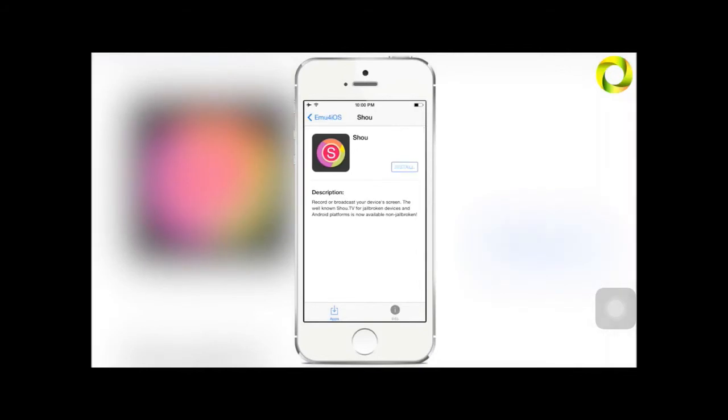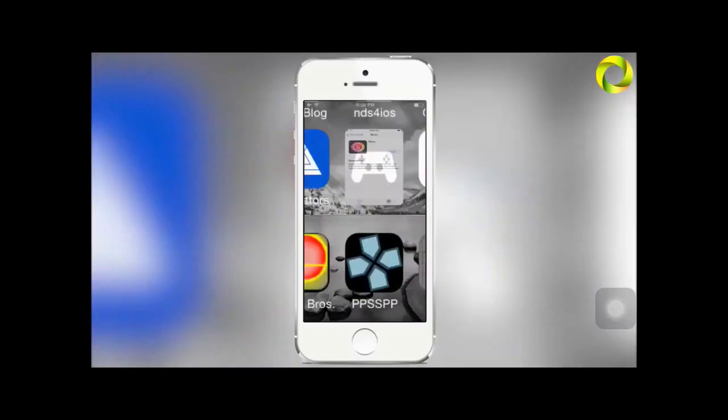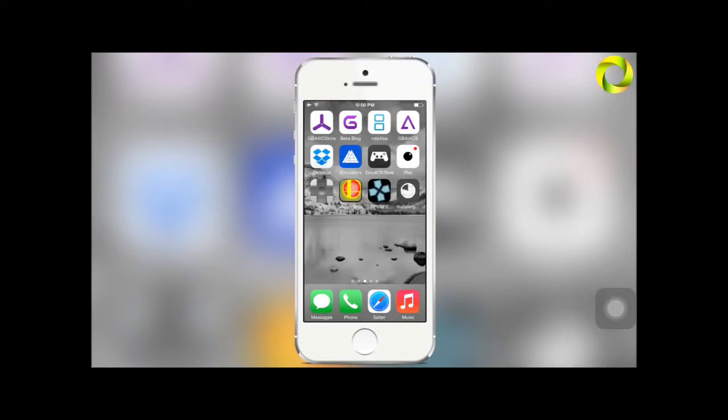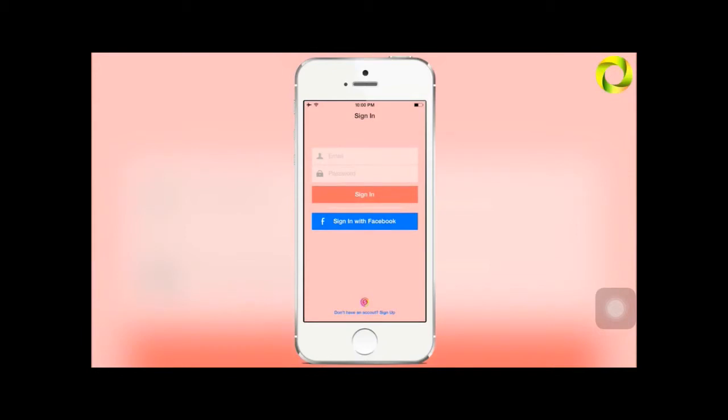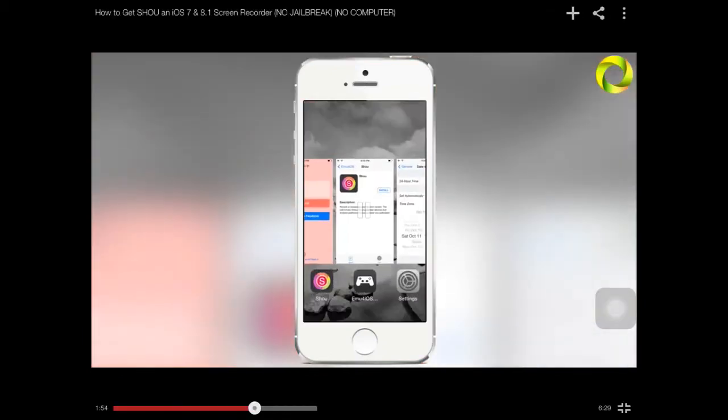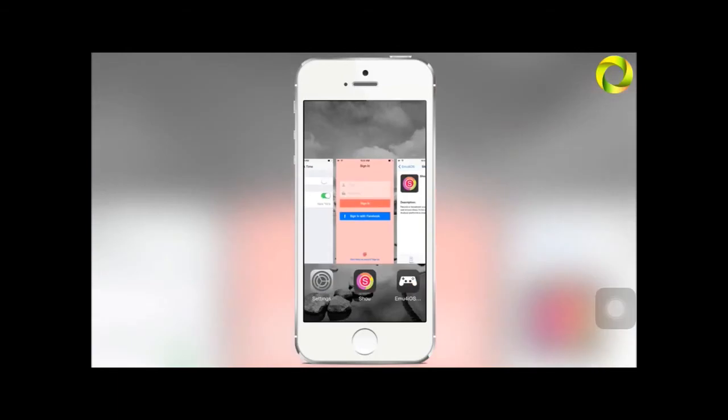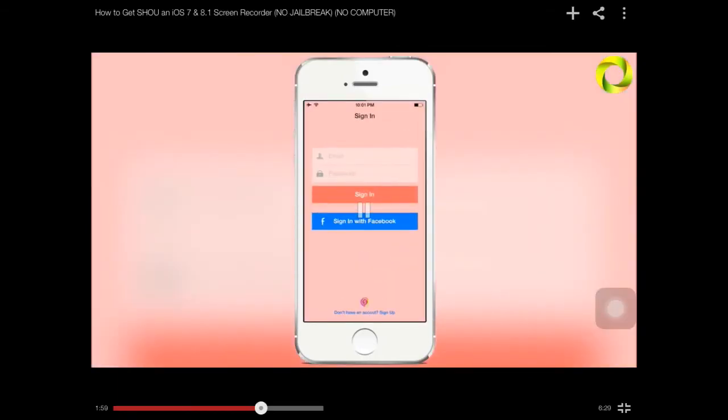Our first application there is the Shou screen recorder and broadcaster. Go ahead and click on that, hit install, hit install again, and it will begin to install the application. Once the application is finished installing, open it one time and then you can head back into your settings and turn on set automatically. Then go back to the application.